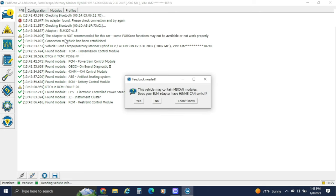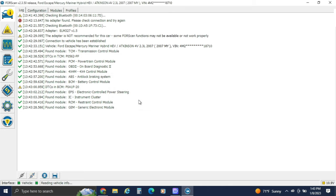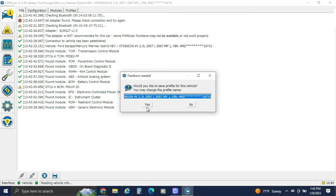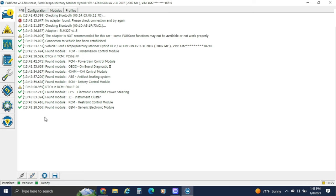If you guys have the switch or the automatic switching adapter, we can hit yes. We'll switch it over to the medium speed, and it'll read the one module on medium speed. Then hit yes to save it, because if you're doing any module changes, you definitely want to save it.